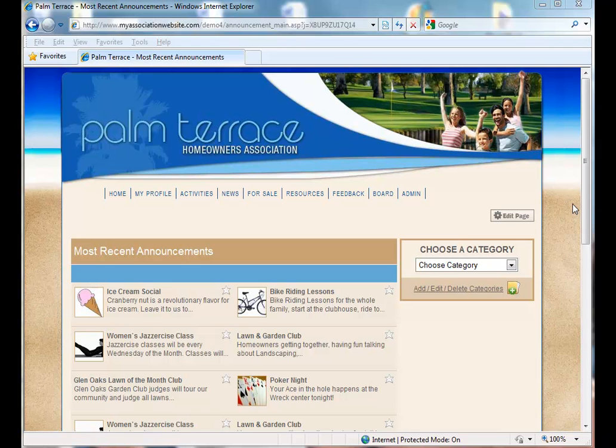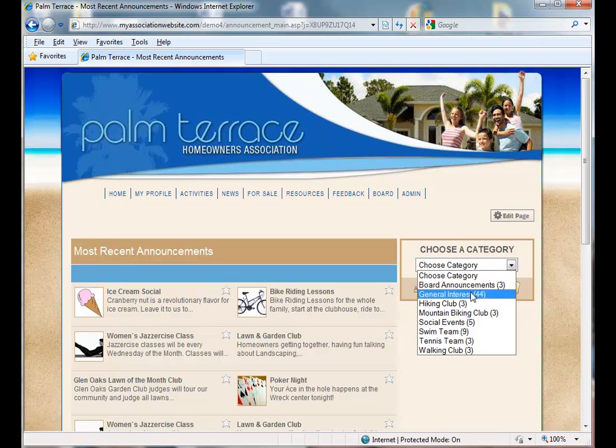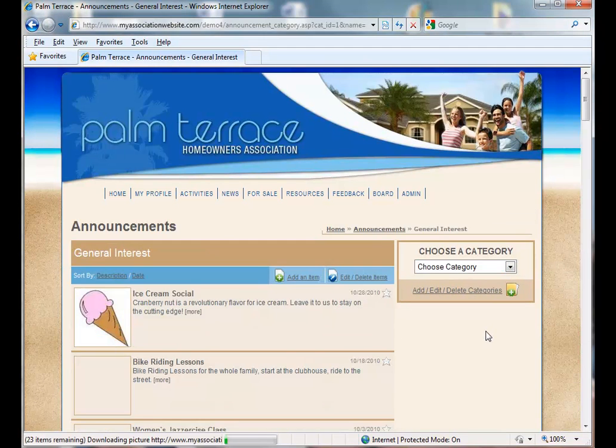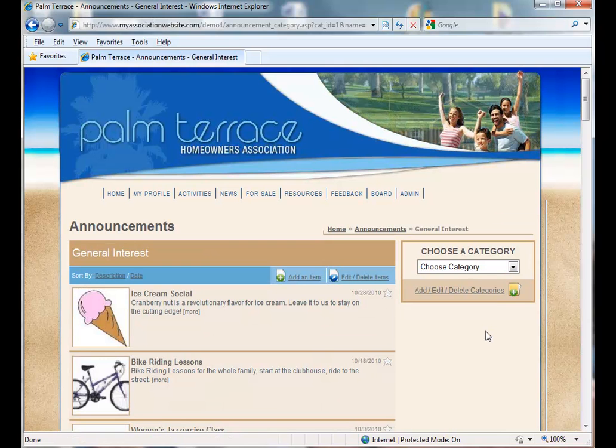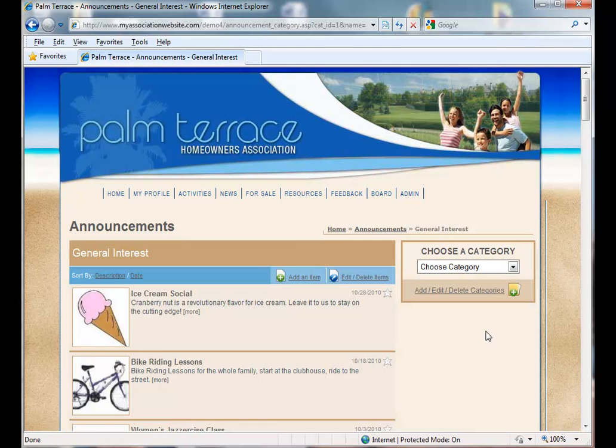You'll see here our most recent announcements page. We have categories under our announcements, one of our categories being general interest. This is the category we're going to add one of our email bulletins to.